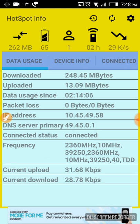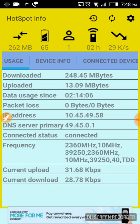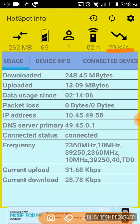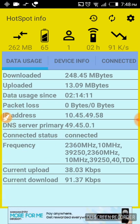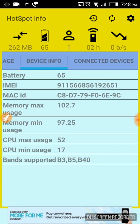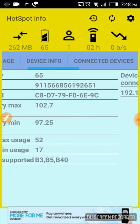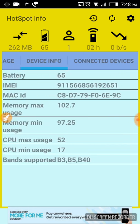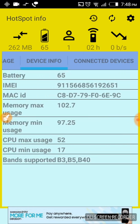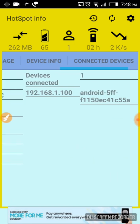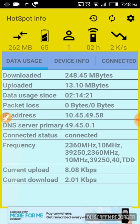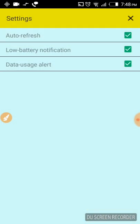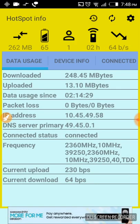You can see that here. It shows connection info, downloaded data, battery info, and connected devices. Okay, you can see all that here. So it is a very nice app and it also